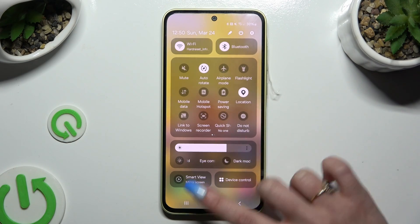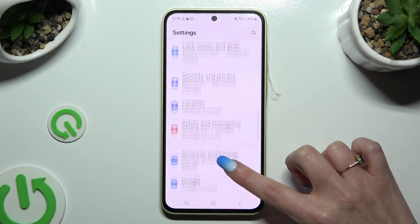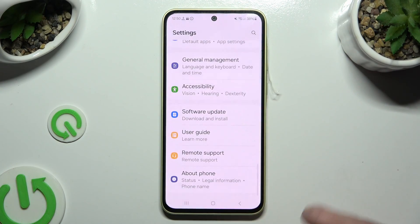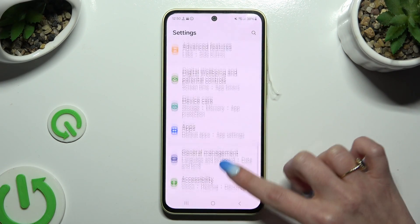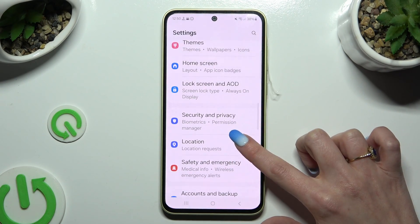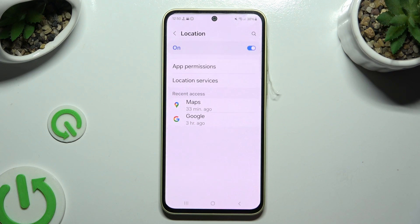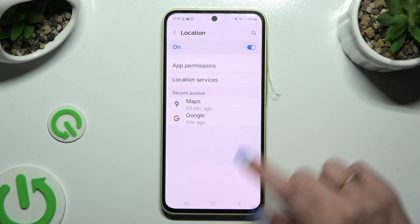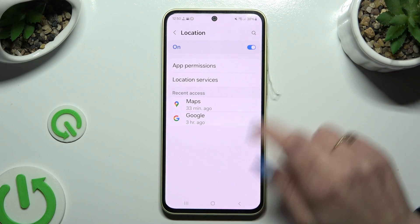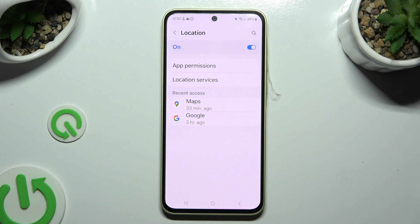If you want to, you can also go into Settings and scroll down to access the location section. Then click on it and tap on the switcher at the top to turn it off or on.